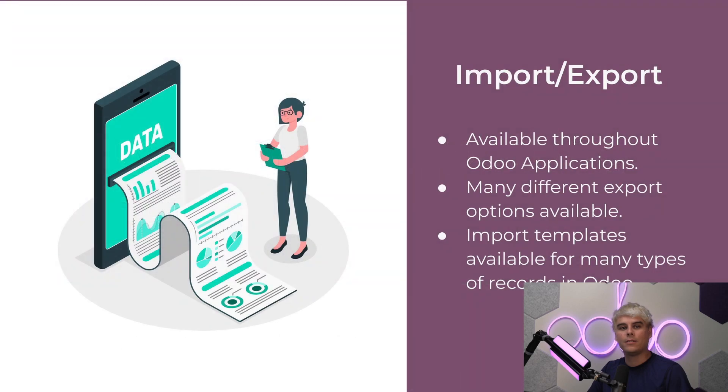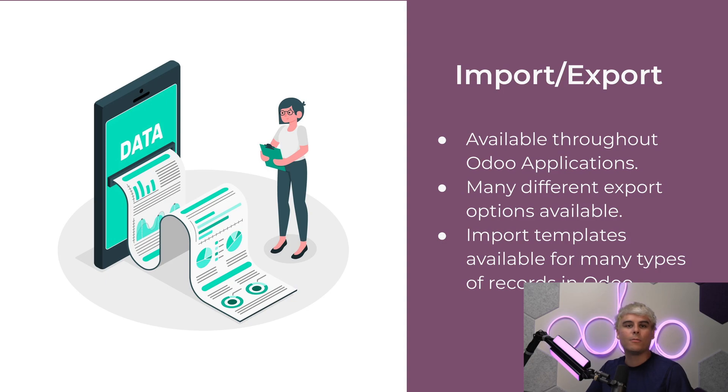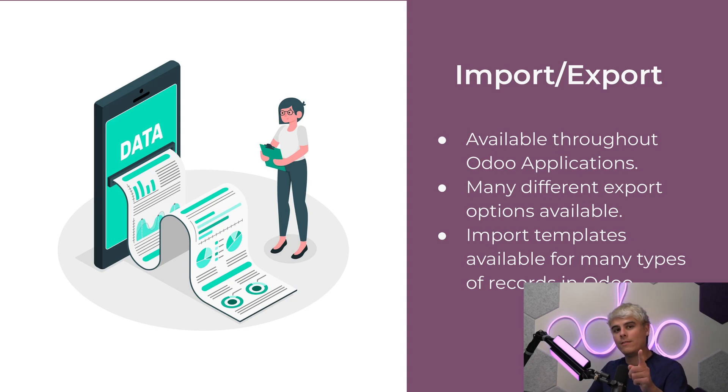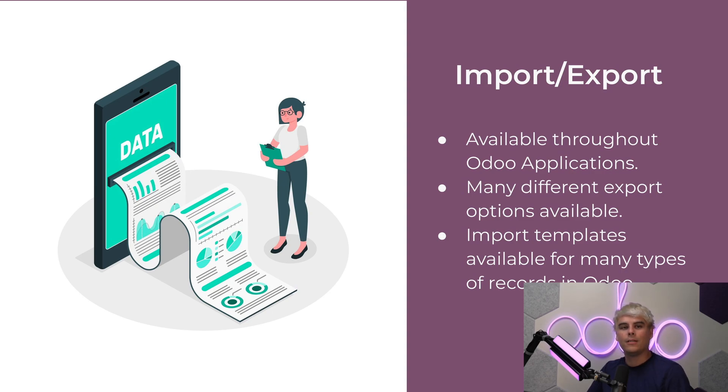Records in your Odoo database hold a vast amount of data ranging from basic contact information to more complex information such as accounting or inventory info. We'll learn how you can import and export data in Odoo to bulk edit data.